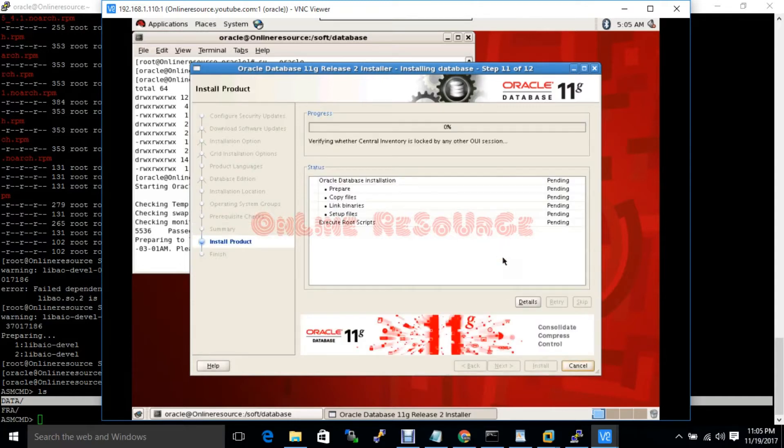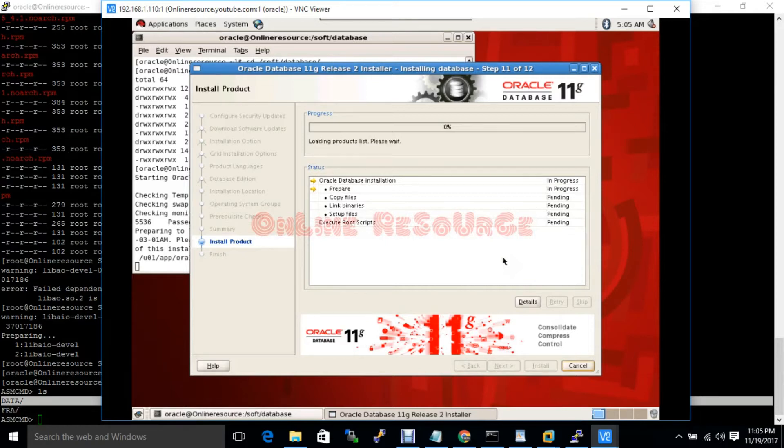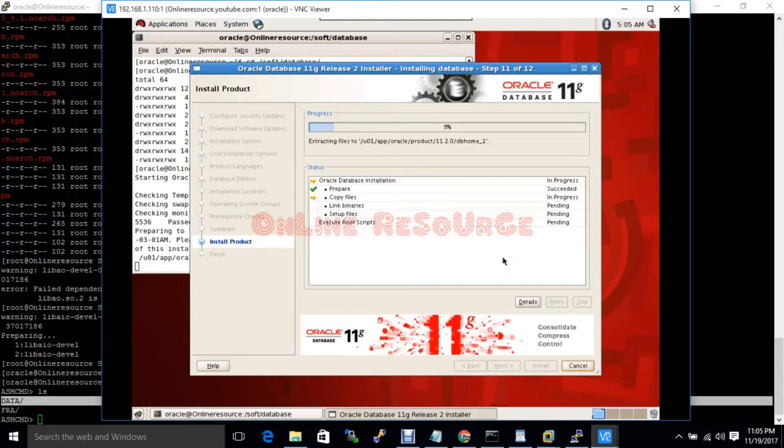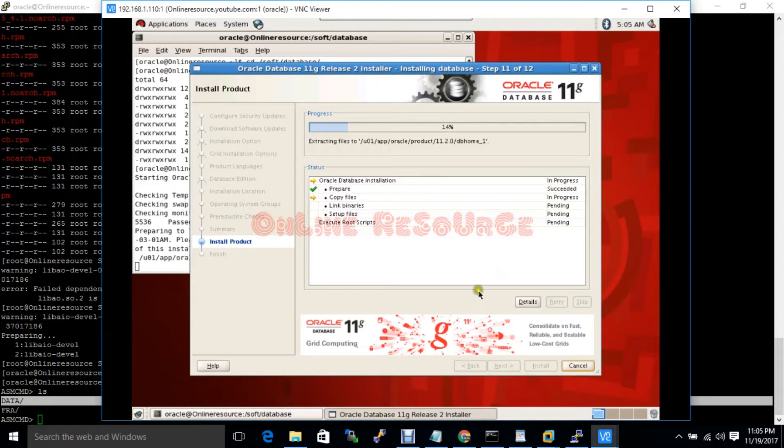Database software installation is ongoing. It will take 25 to 30 minutes. During 70 or 80% installation, it will ask you to run a script. Till then you have to do nothing. To reduce the video length, I am going to pause the video here.